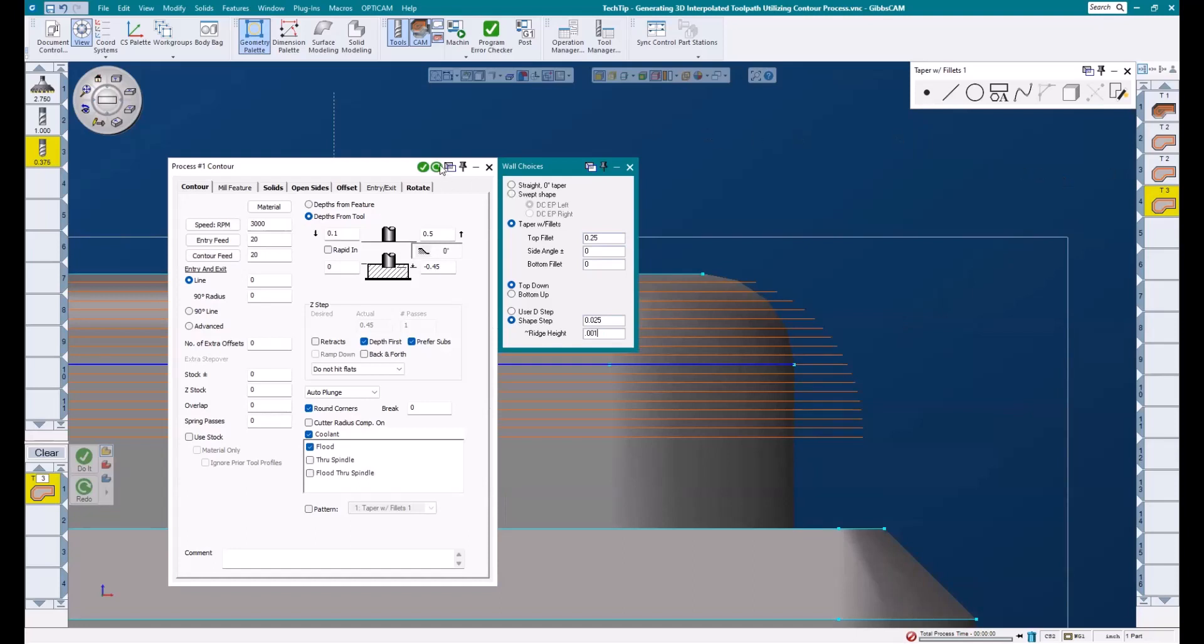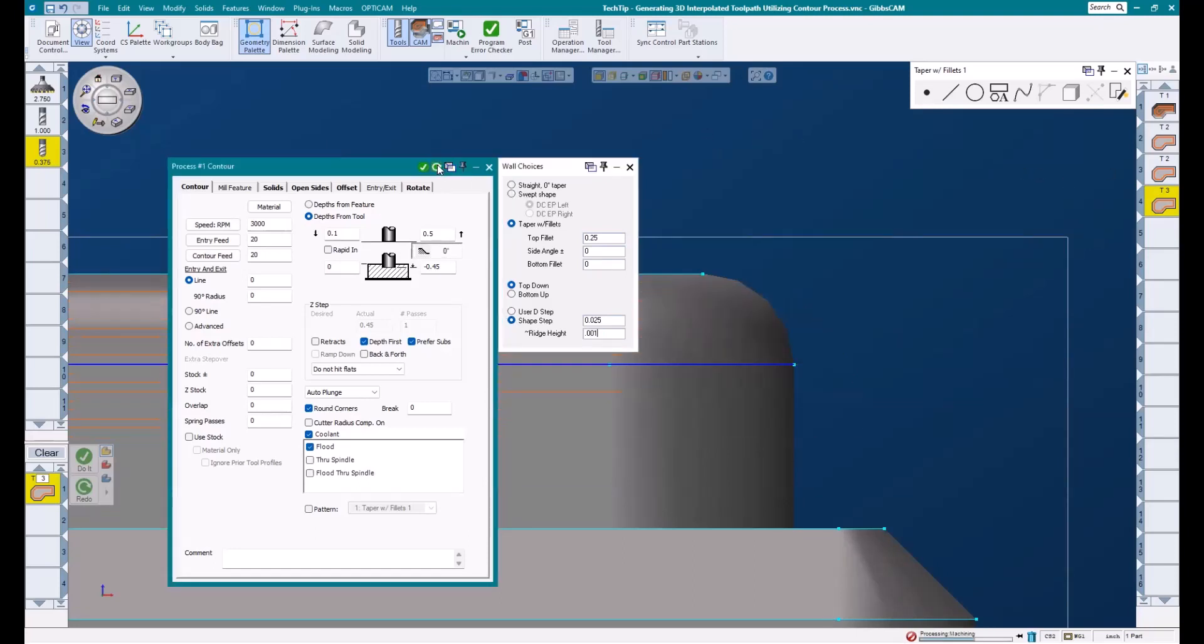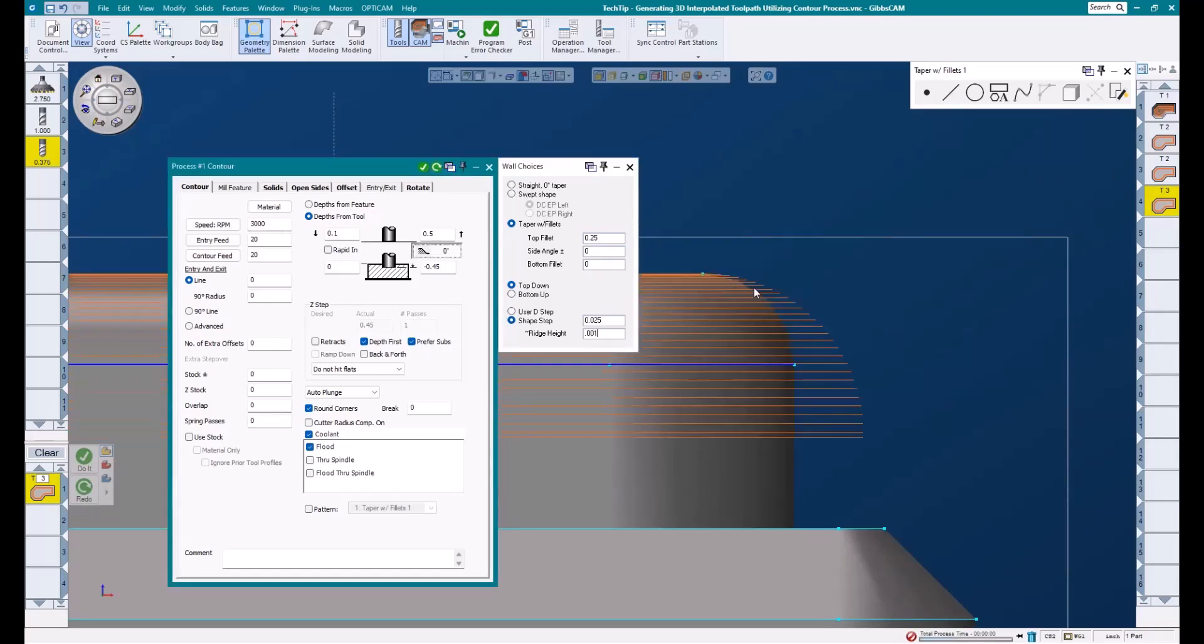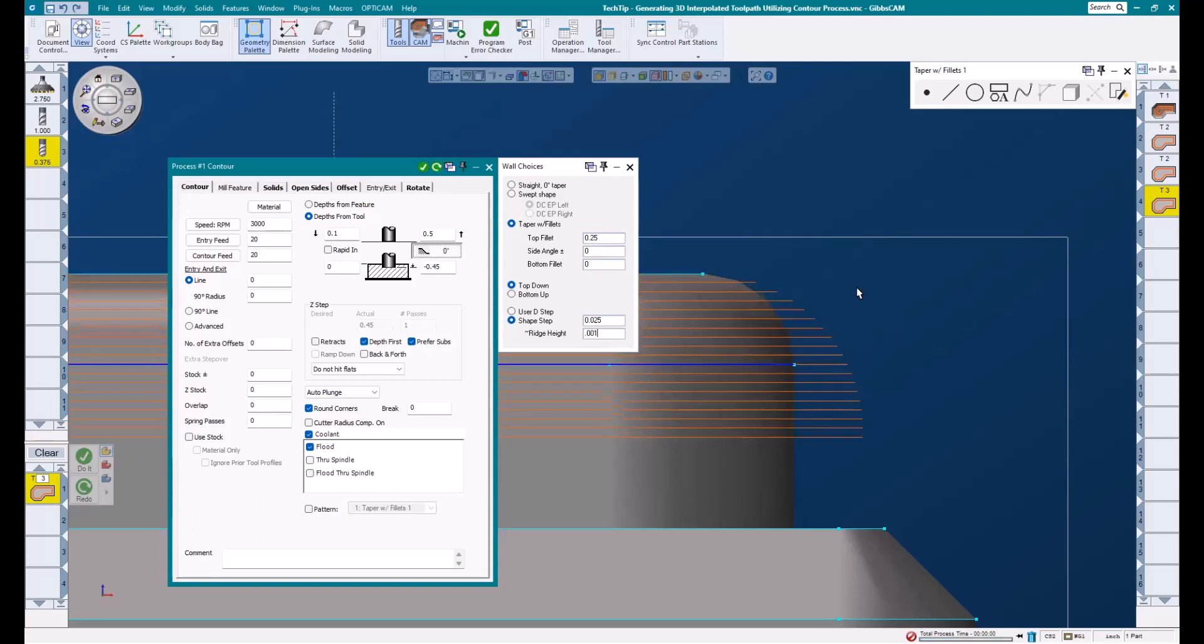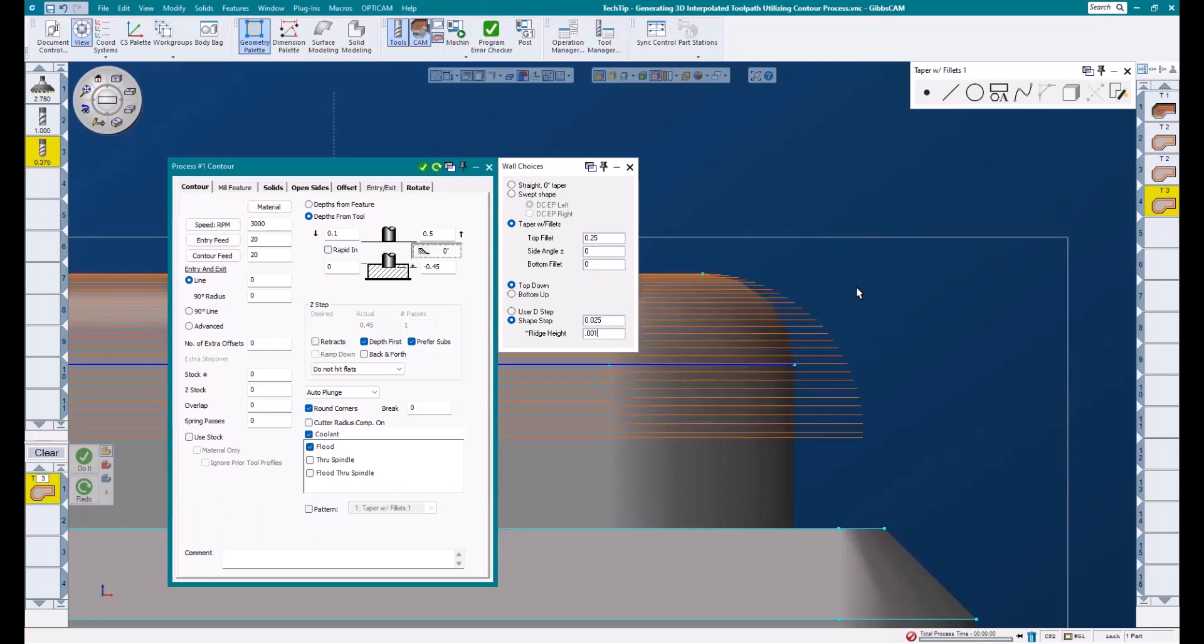I'll hit the redo, and you'll see our toolpath change. If I use my hotkeys to flash back and forth between undo and redo, you can see the difference.